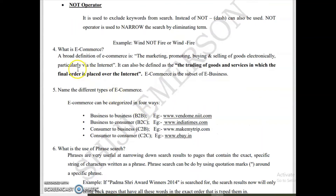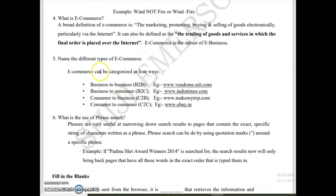The next question is: what is e-commerce? E-commerce is the marketing, promoting, buying and selling of goods electronically, particularly via the internet. Another definition: trading of goods and services in which the final order is placed over the internet. E-commerce is a subset of e-business. The four different types are: Business to Business (B2B), Business to Consumer (B2C), Consumer to Business, and Consumer to Consumer.